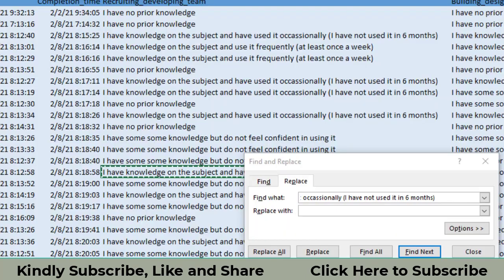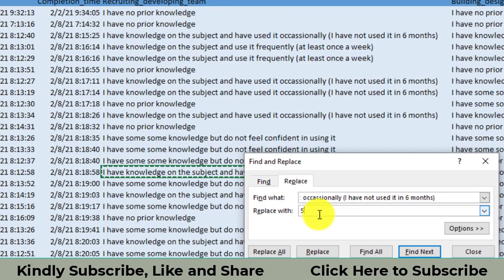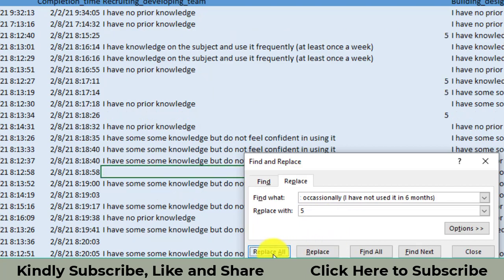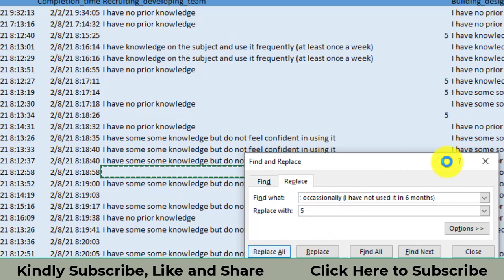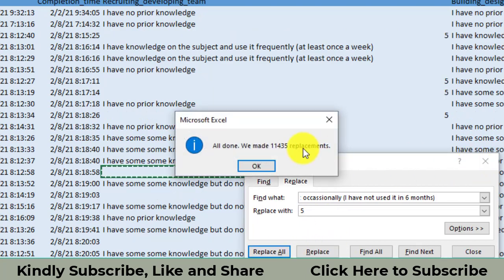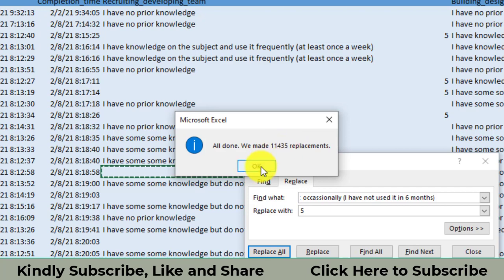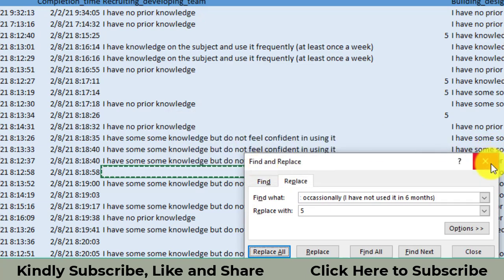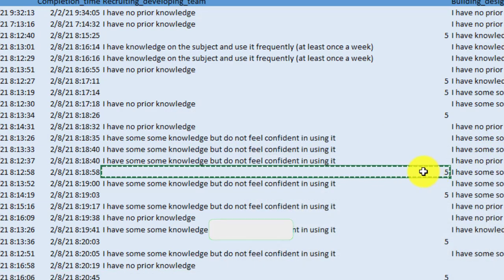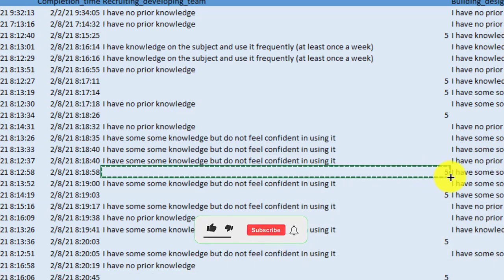So I write here five and then I say replace all. All of them have been replaced, 11,435 responses have been converted. Look at this. There comes the five.